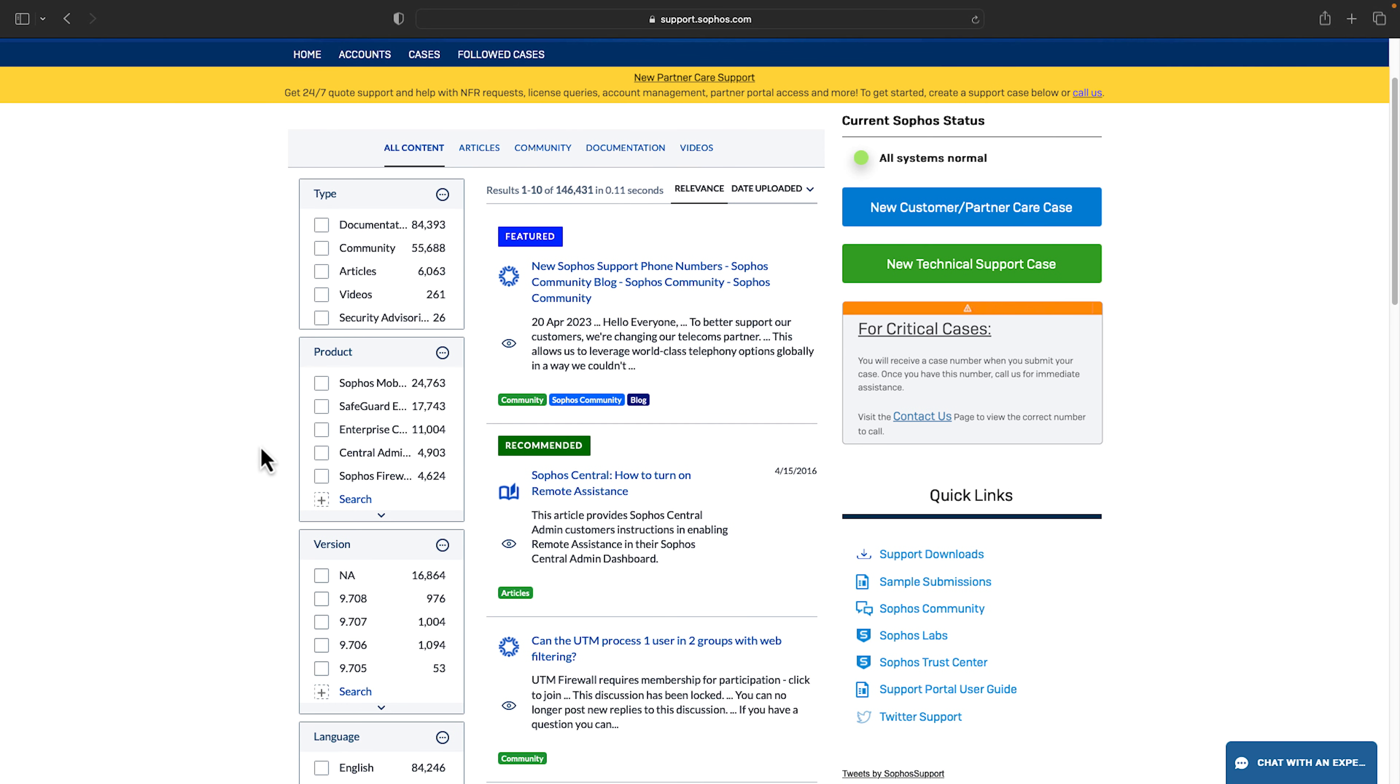Use the options on the left to filter by resource type, product, version, or language.